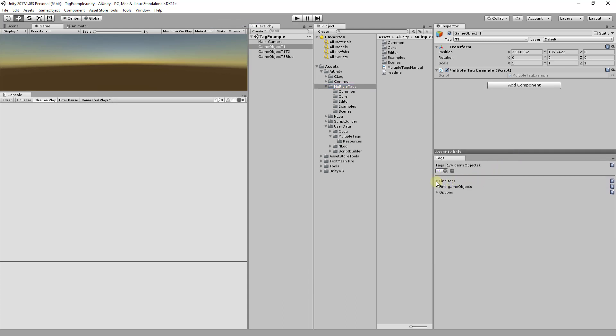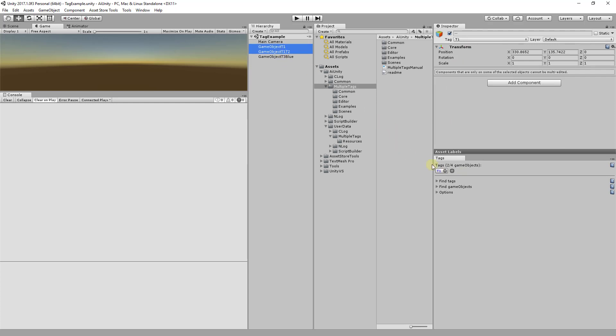The Tags section reveals the tags associated with the currently selected game object. Notice this will always agree with the Inspector Tag entry for the game object. When multiple game objects are selected, the tags common to the game objects are listed. From here, you can also remove and add tags to the game object.